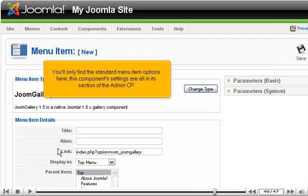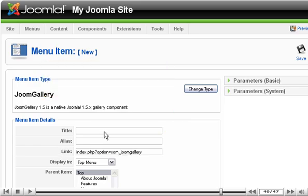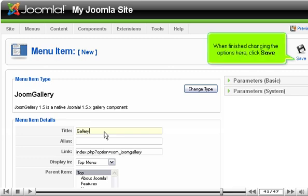You'll only find the standard menu item options here. This component settings are all in its section of the Admin CP. Add a title. When finished changing the options here, click Save.